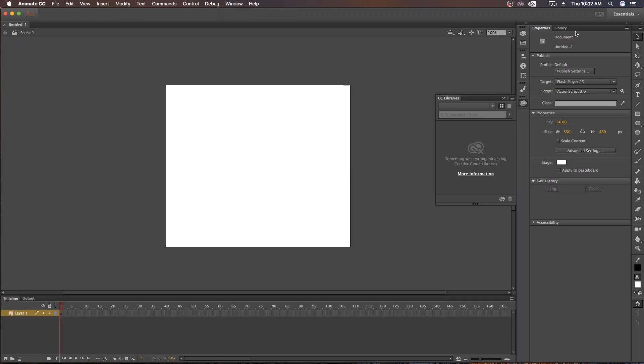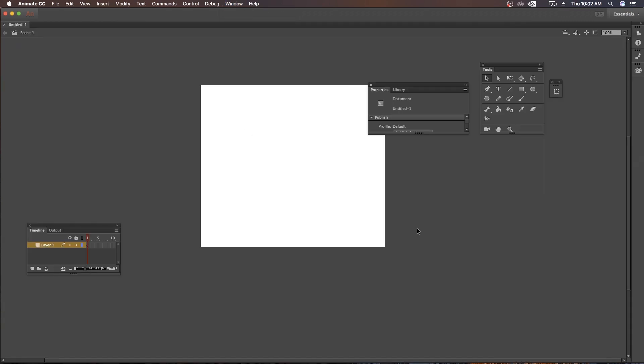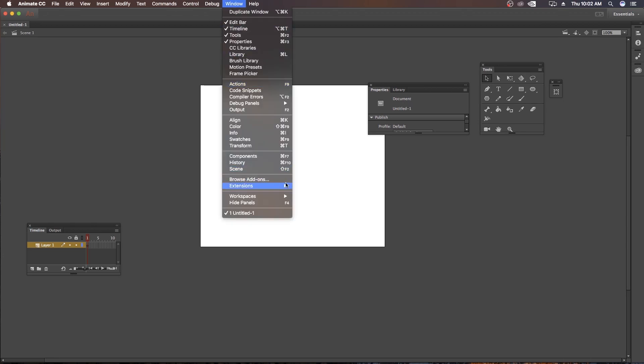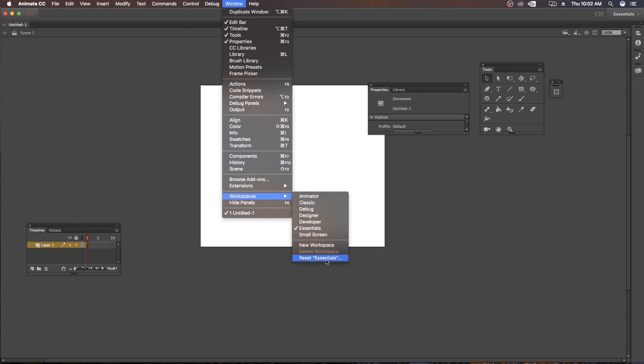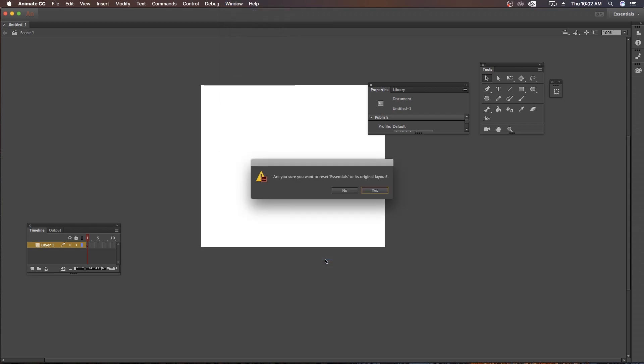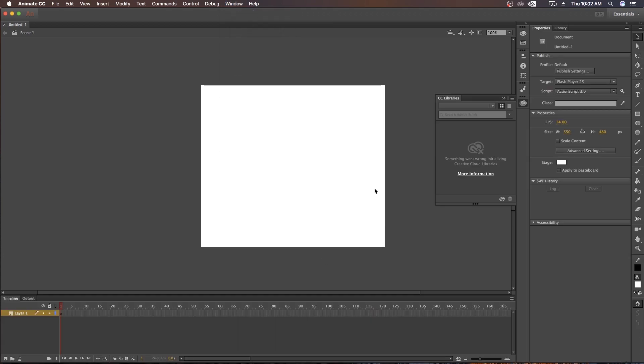And if you mess with anything like this, then don't panic. Just go to Windows, Workspace and at the bottom you can see Reset Essential. Just click on this and click Yes and everything will be back on its place.